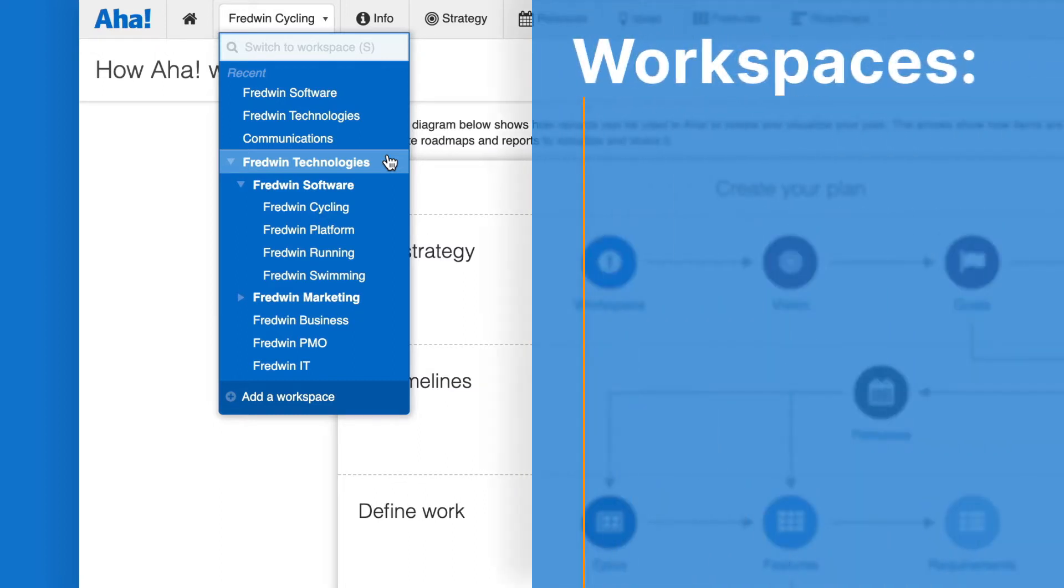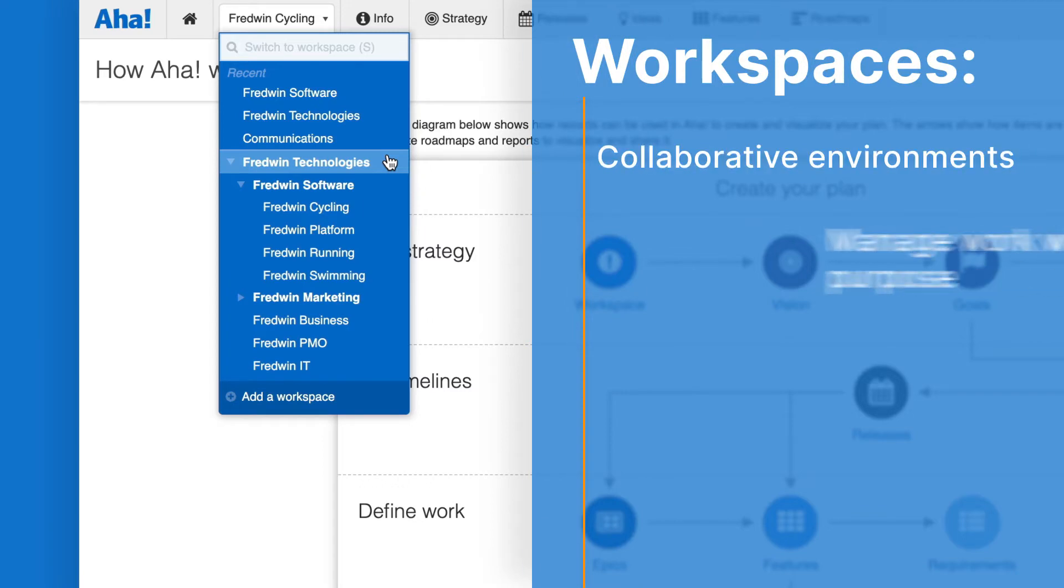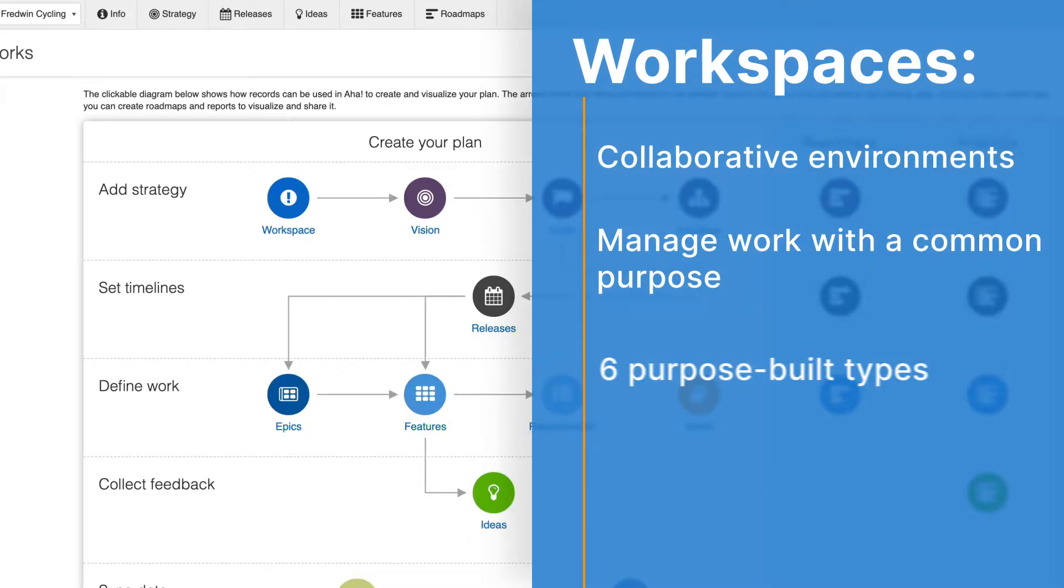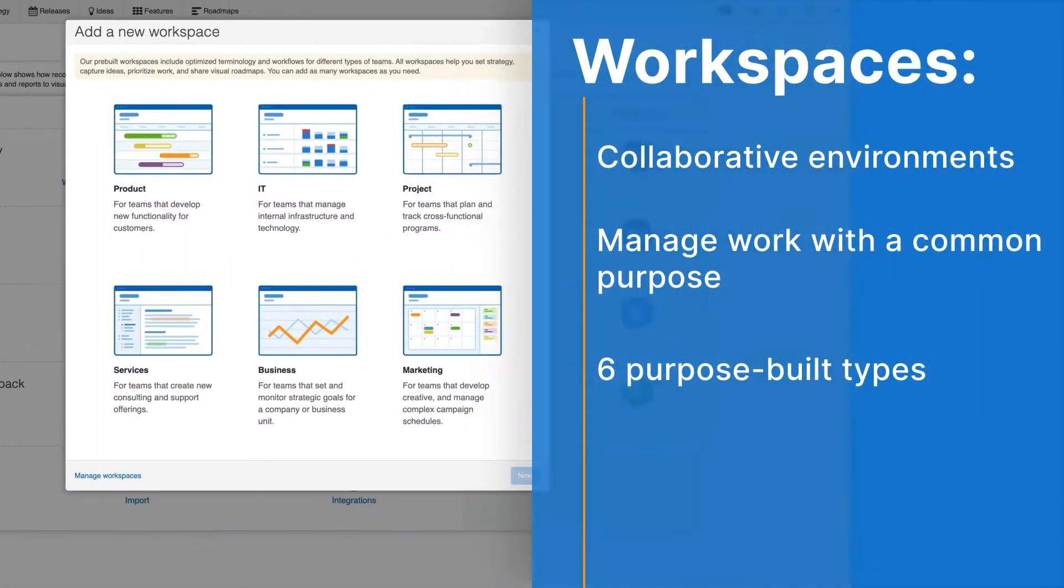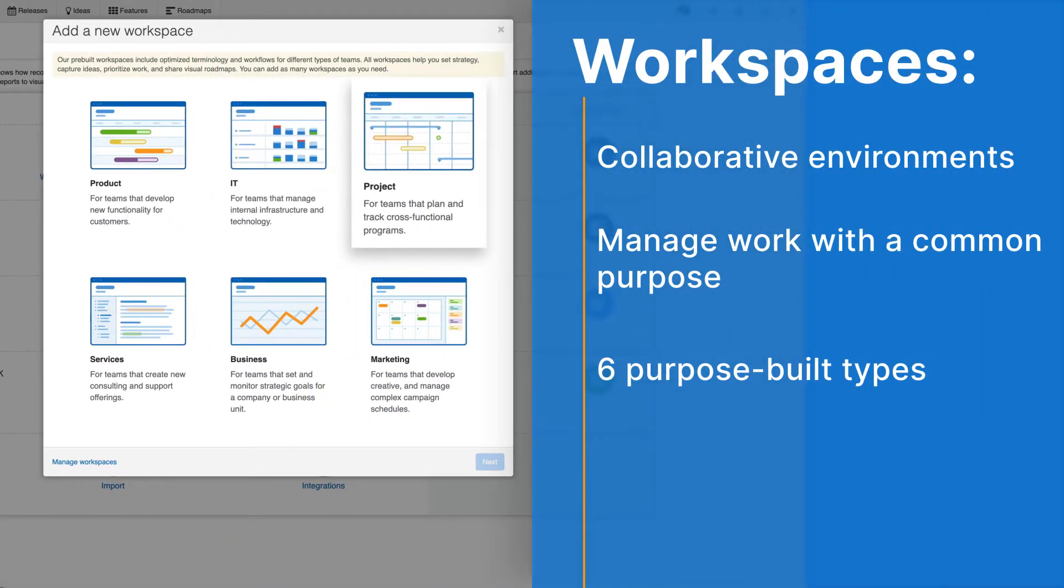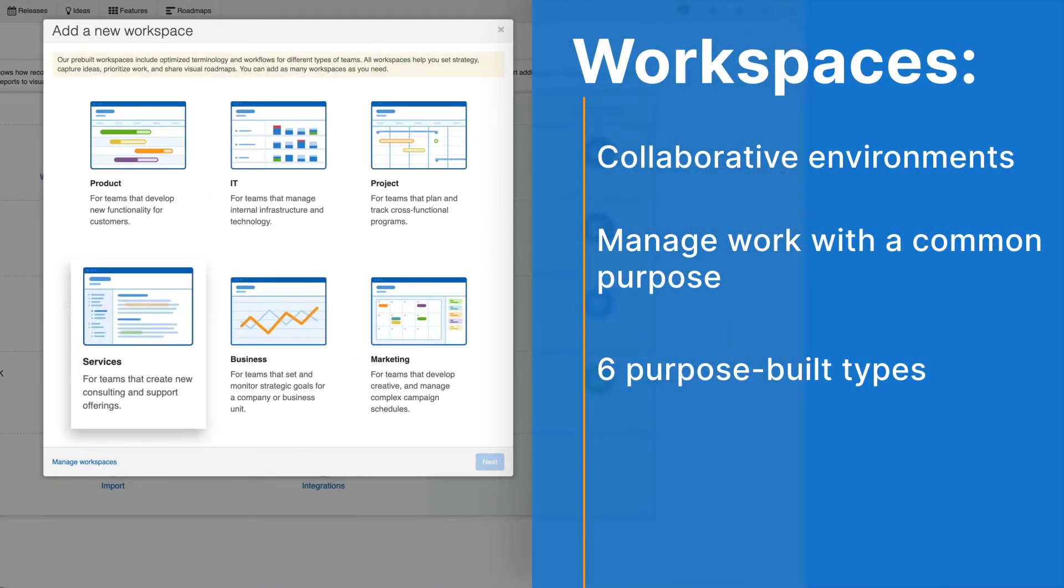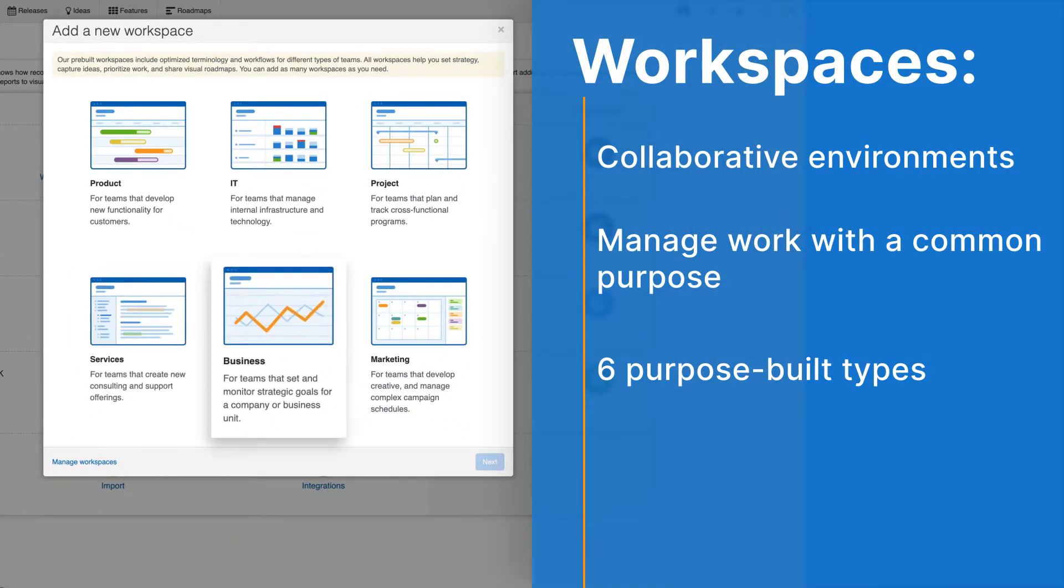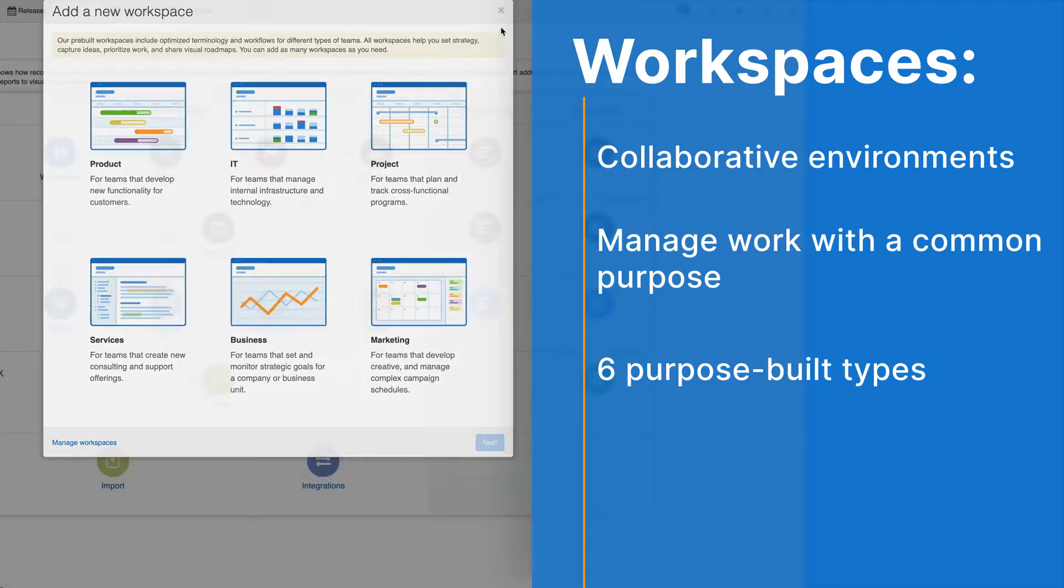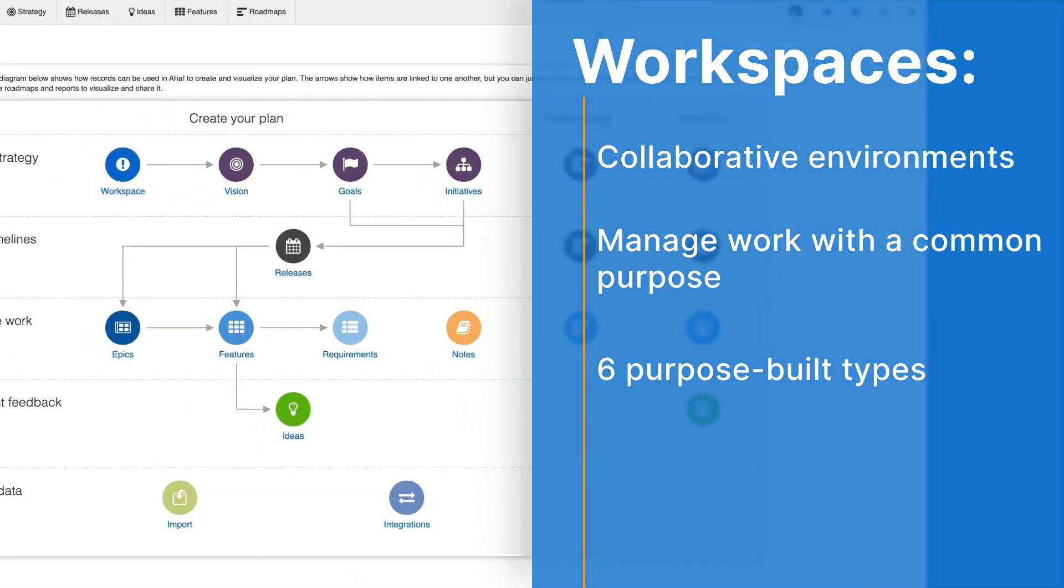Think of workspaces as the collaborative environments where teams manage work that shares a common purpose. You can choose from six purpose-built workspaces: product, IT, project, services, business, and marketing. These workspaces are the base of your hierarchy.